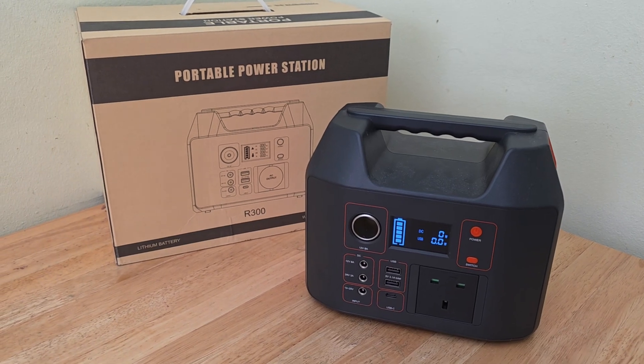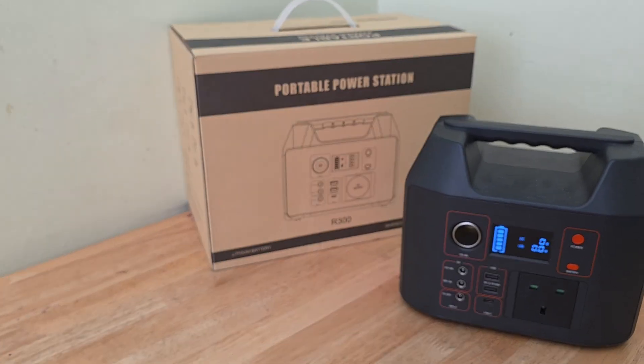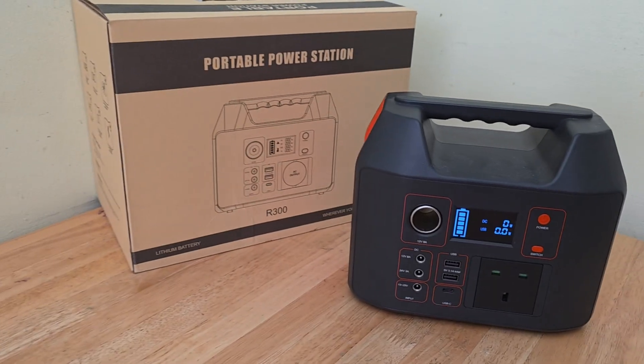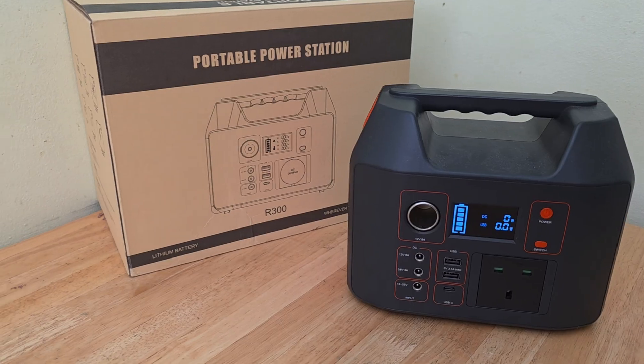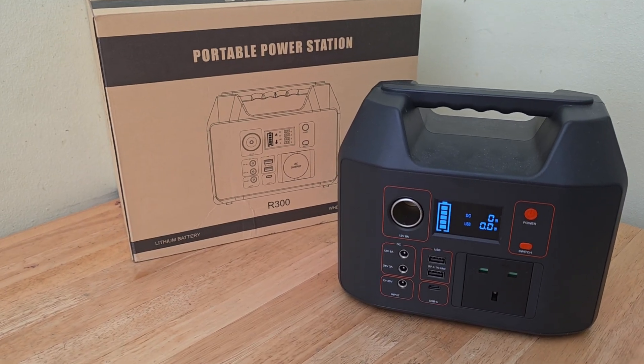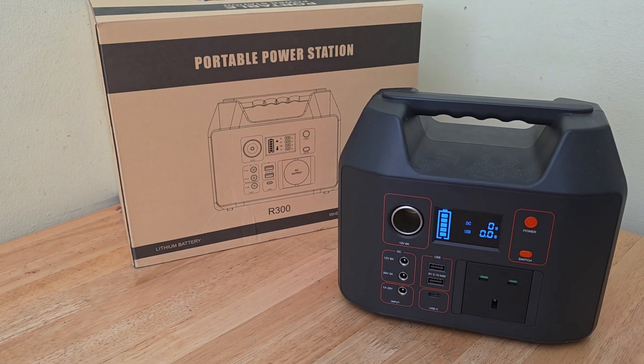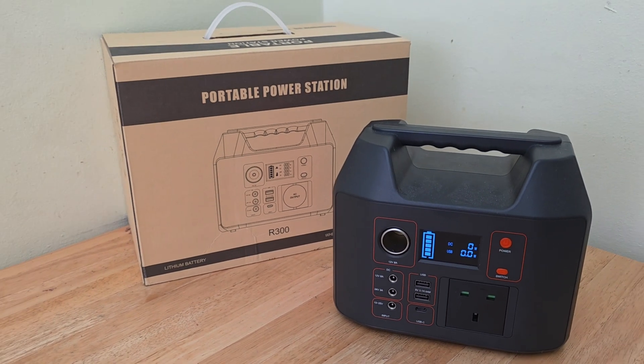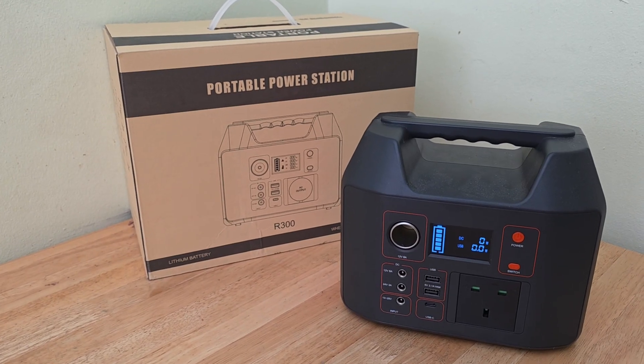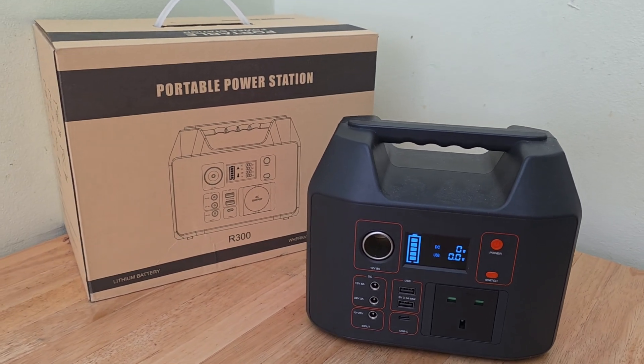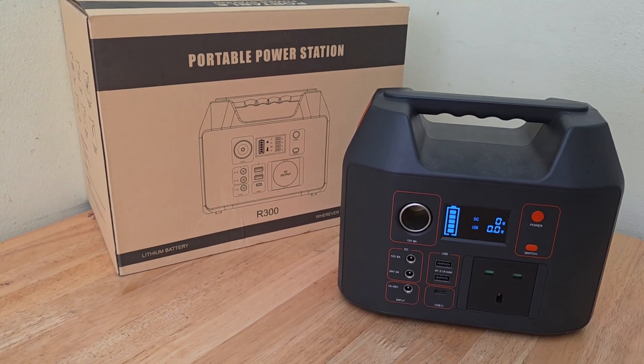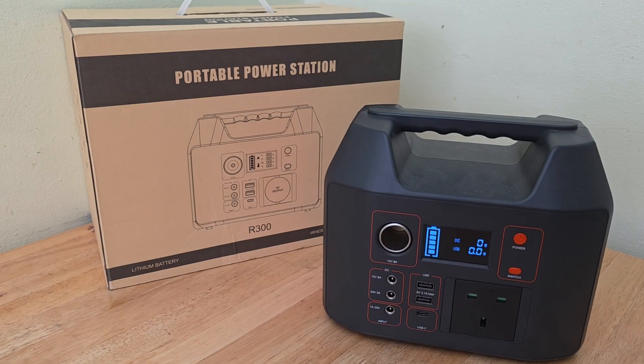Hello everyone and welcome to my channel. Today I want to show you a real life test of this SynQ R300 from Temu. We will be testing it on a 100 watt TV and we will see how long this can last.